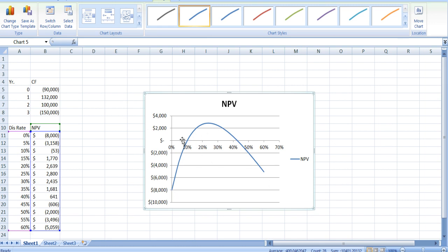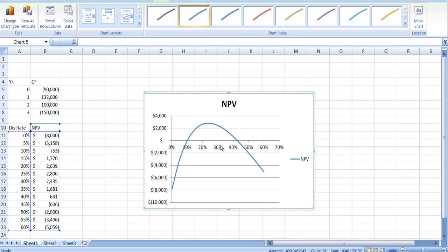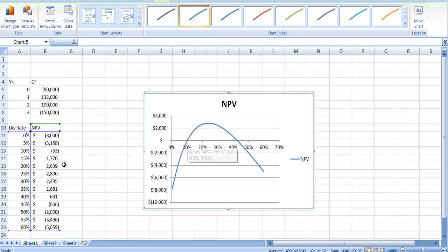IRR is where NPV equals zero. So right here and right here are the two net present values that are equal to zero. Which one do you use? If we use a required return of 15% and this IRR, this is going to be slightly more than 10%. You can see it's minus 53 here, so it should be just a little bit higher interest rate.